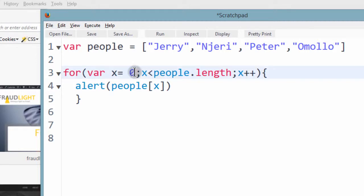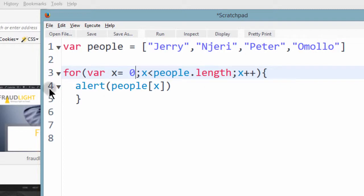If you start from 0, it will start from Jerry. And then Njeri, Peter, Omolo. And it's going to give us all this.